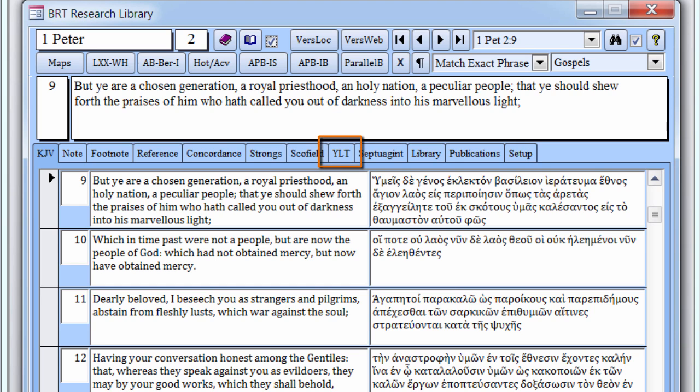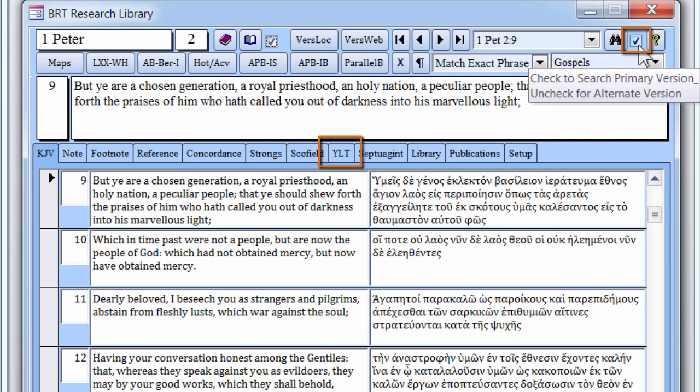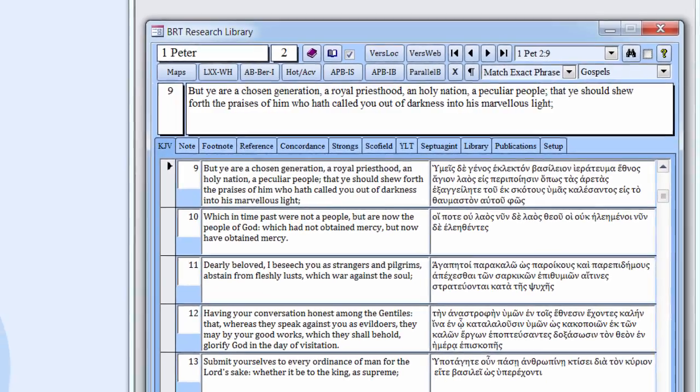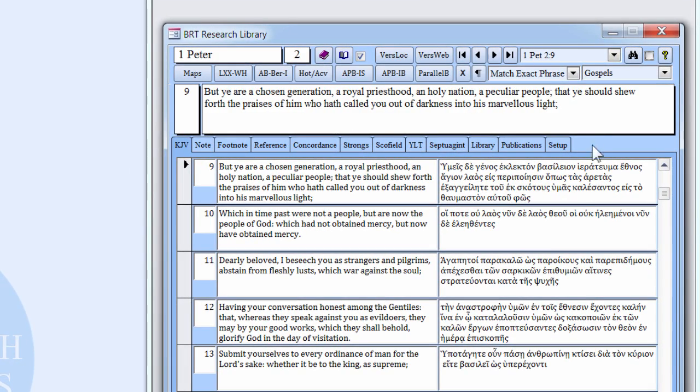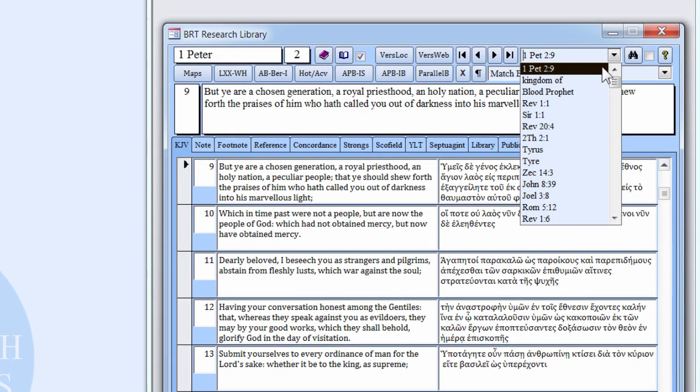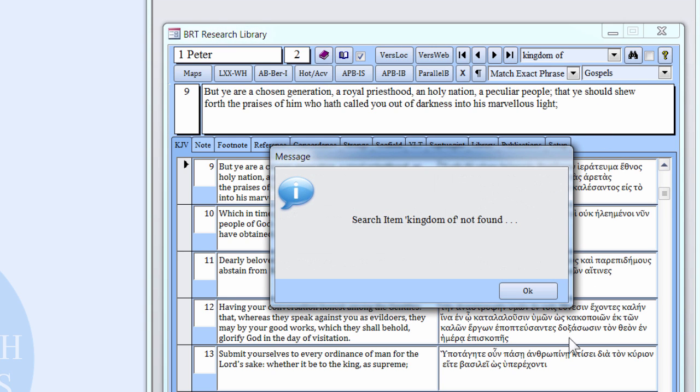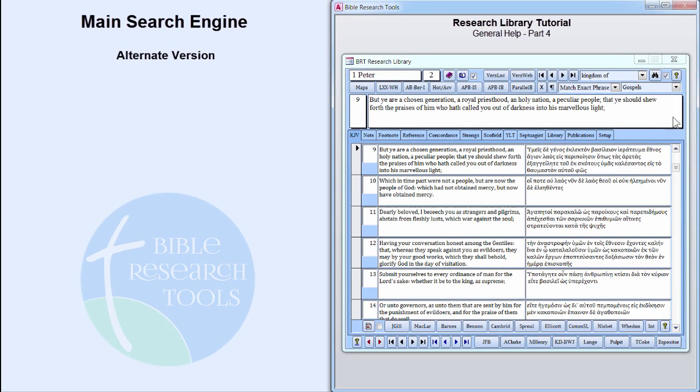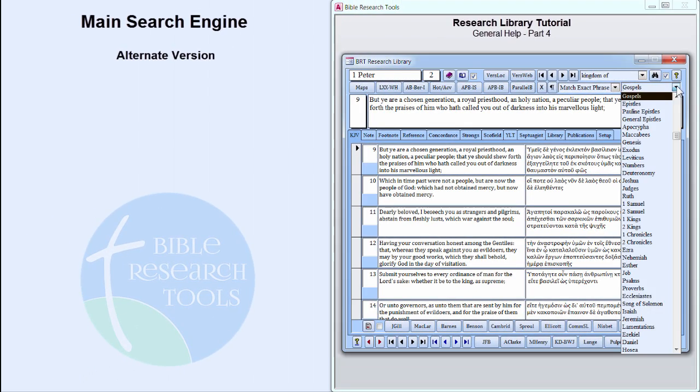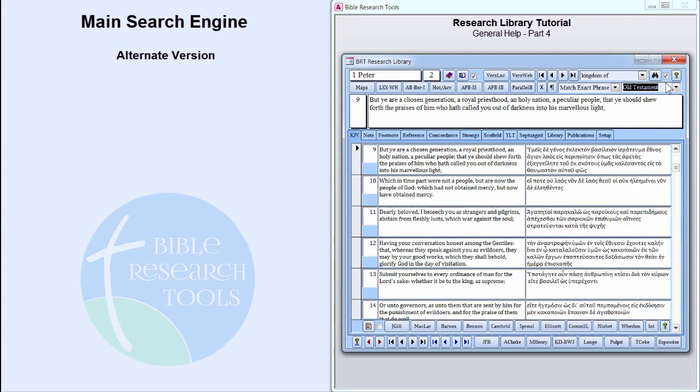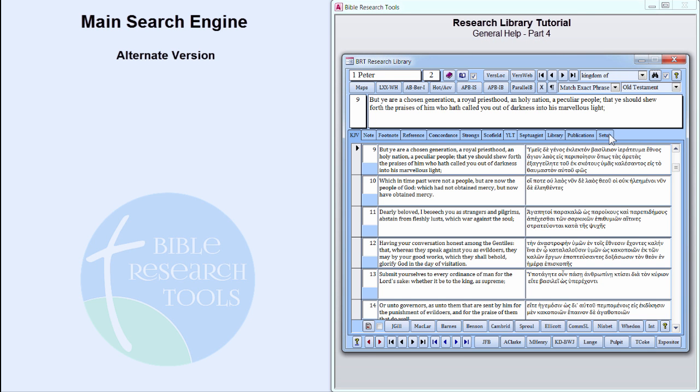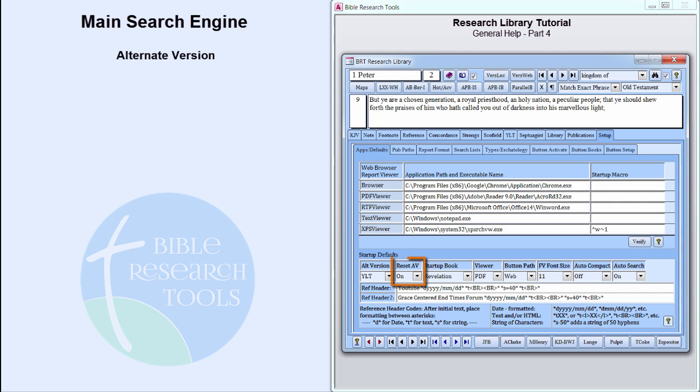The alternate version can be searched in the same manner as the primary version by clicking the checkbox to the right of the Search button to uncheck it. With Young's Literal Translation selected as the alternate version, the search results would produce this message with the search term, Kingdom of. Young's Literal Translation tends to use the word Reign in the New Testament instead of Kingdom, and there are no matches anywhere in the New Testament for the phrase Kingdom of. However, a search in Young's Old Testament yields 37 results. The alternate version checkboxes have an automatic reset that can be set to on or off in System Setup.